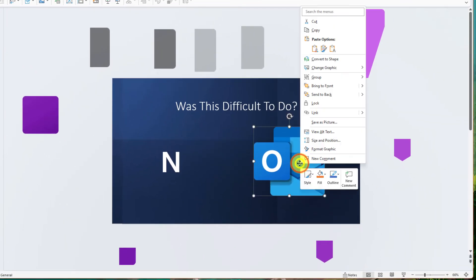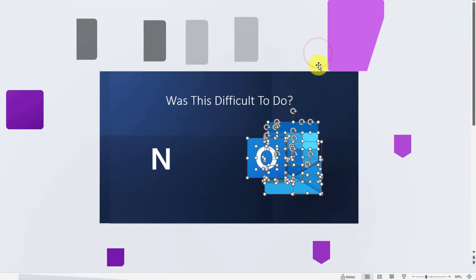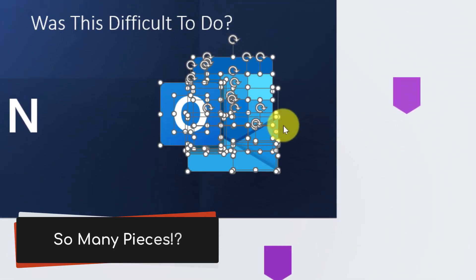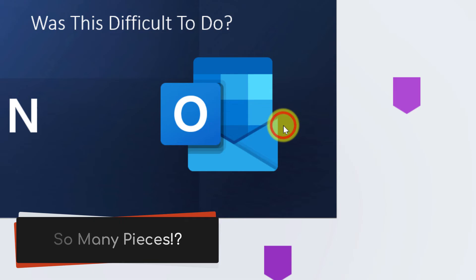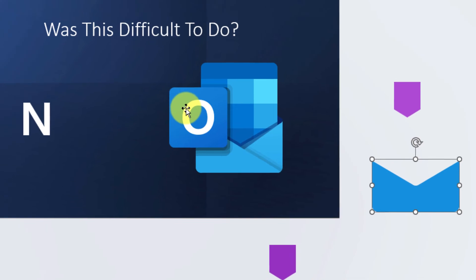And just to show you how complex these logos can be, when I ungroup this, it's actually going to be pretty crazy. There's a lot of different pieces that make up the Outlook logo. But just like before with the OneNote logo, I can adjust that as well.